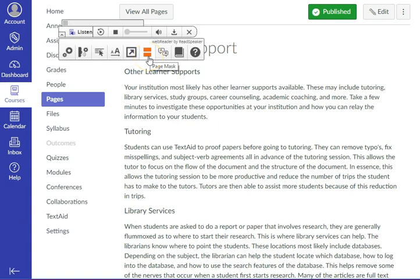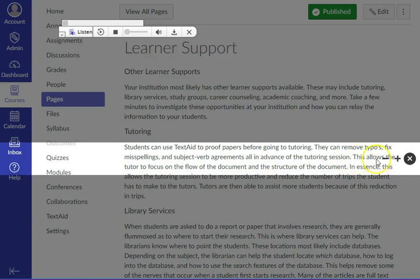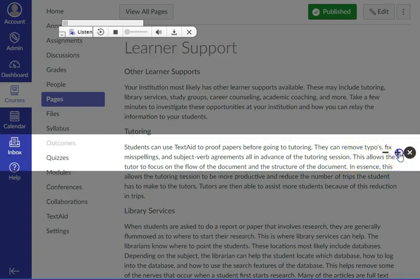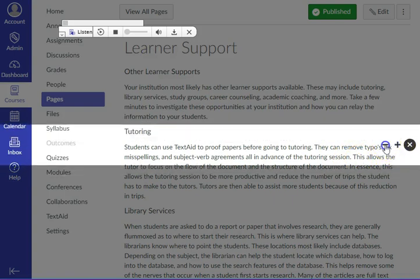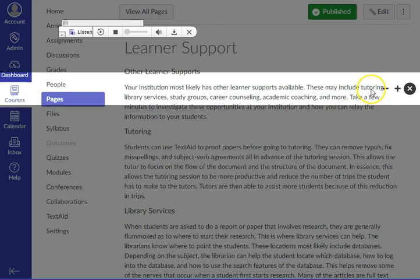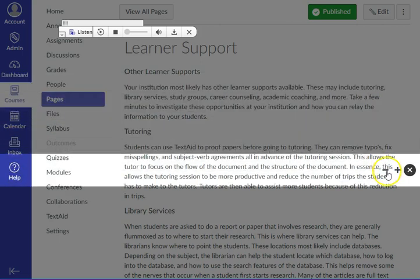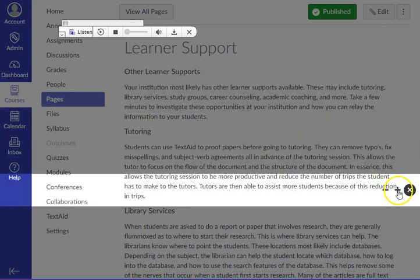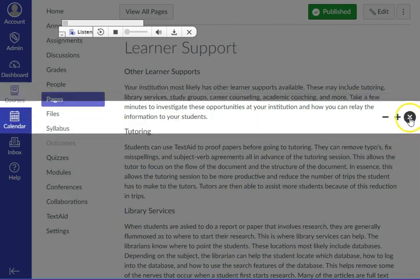Another tool is the Page Mask. The Page Mask is a customizable window, with the area above and below the window shaded out. This is similar to using a cut-out window on a sheet of paper to move up and down your paper textbook. To turn off the Page Mask, click on the X.